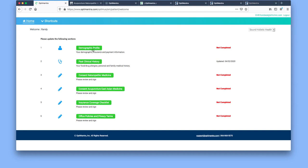First we're going to start off by all of these areas that patients need to complete. First area is the demographic profile. Demographics refers to your name, your date of birth, your address, and contact information.